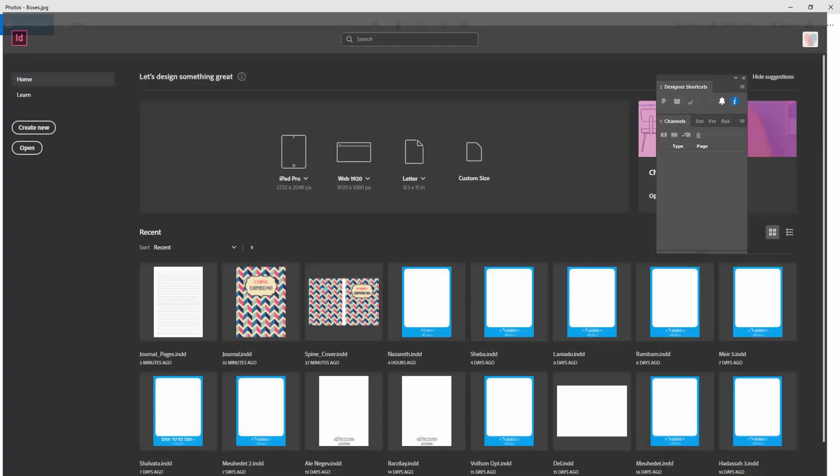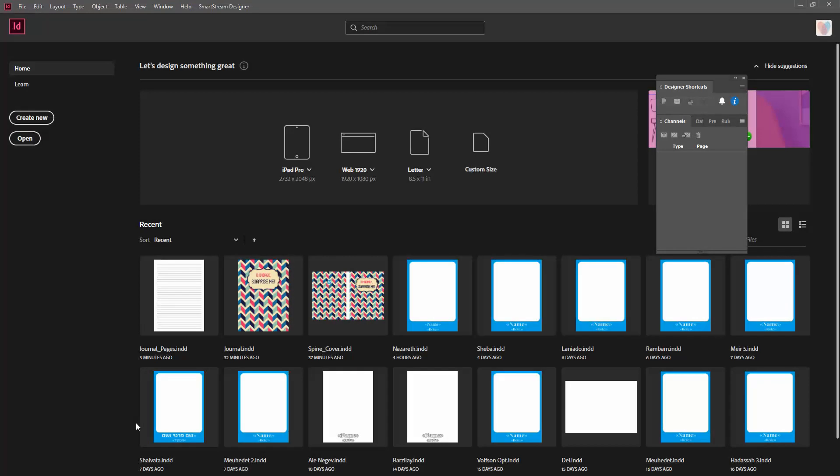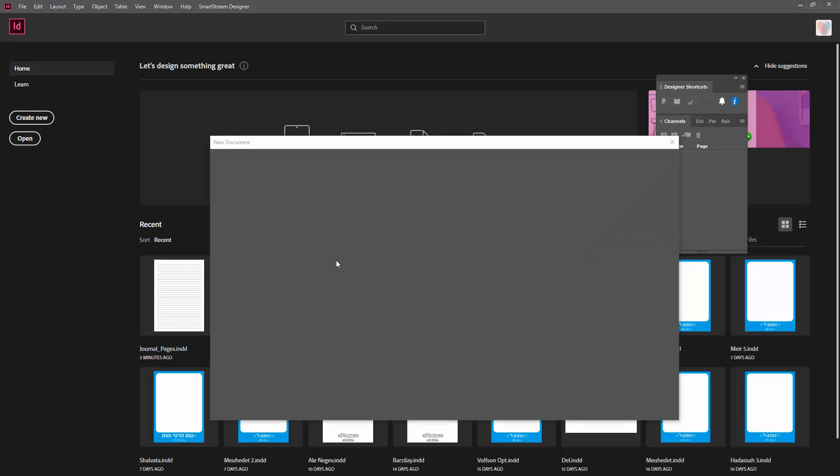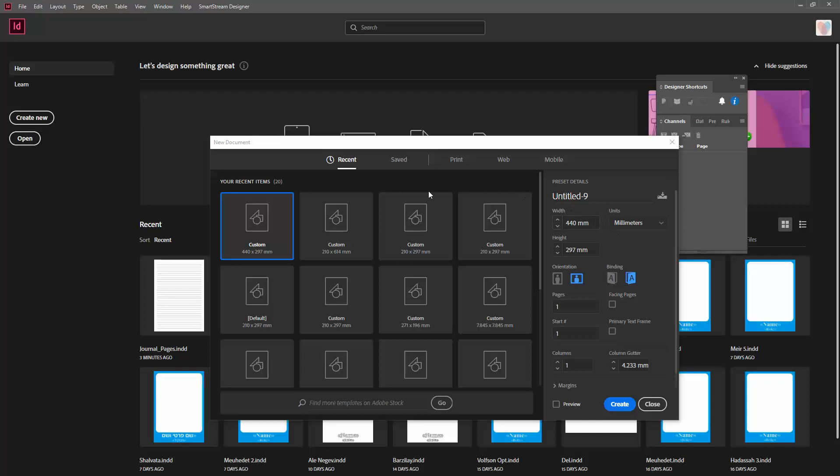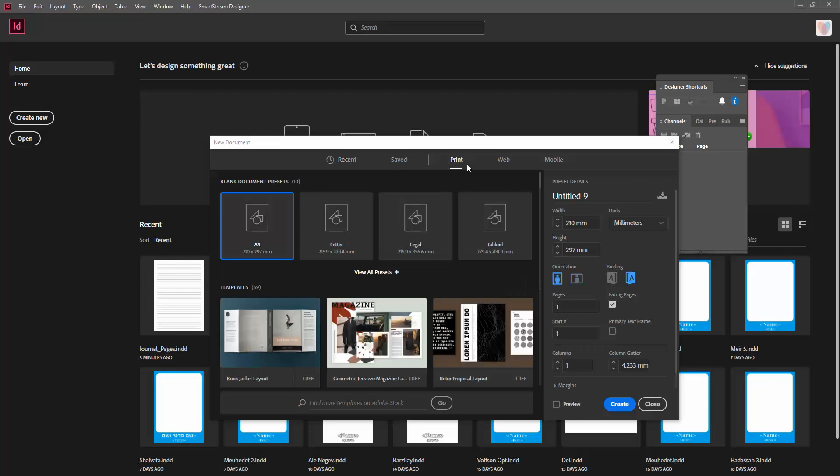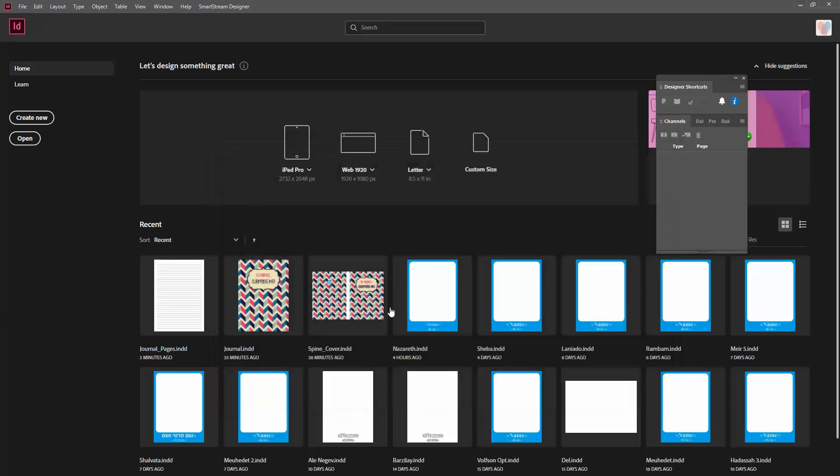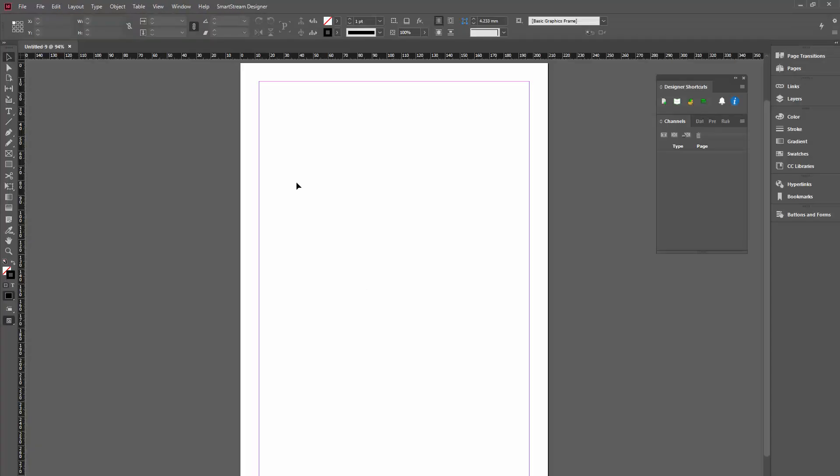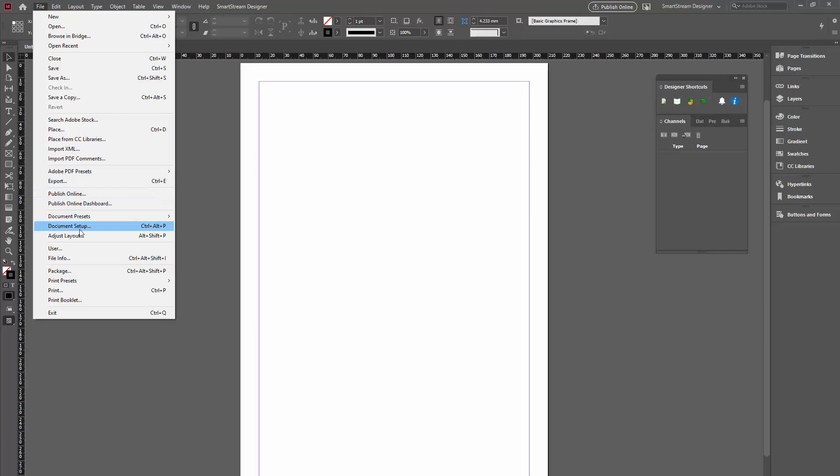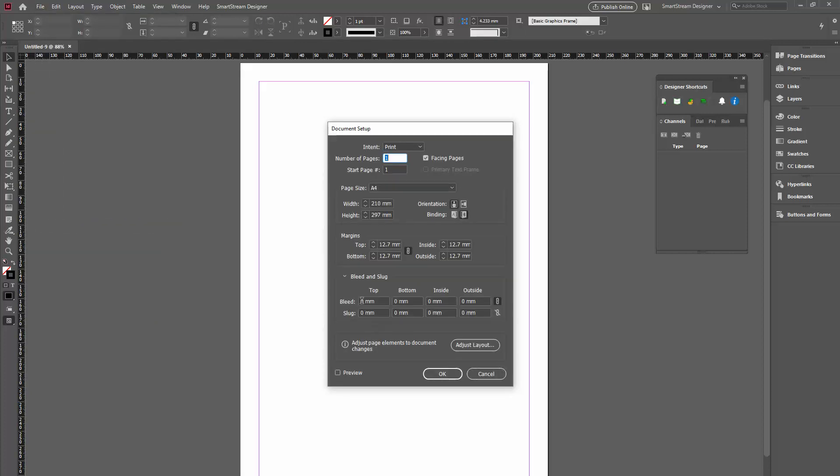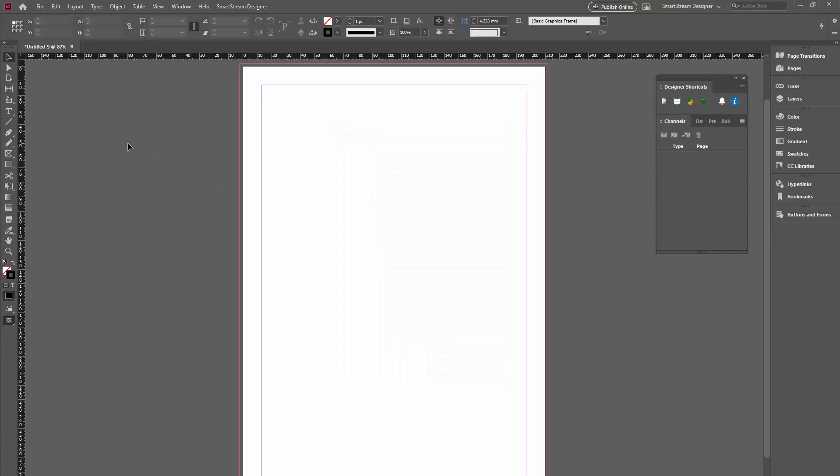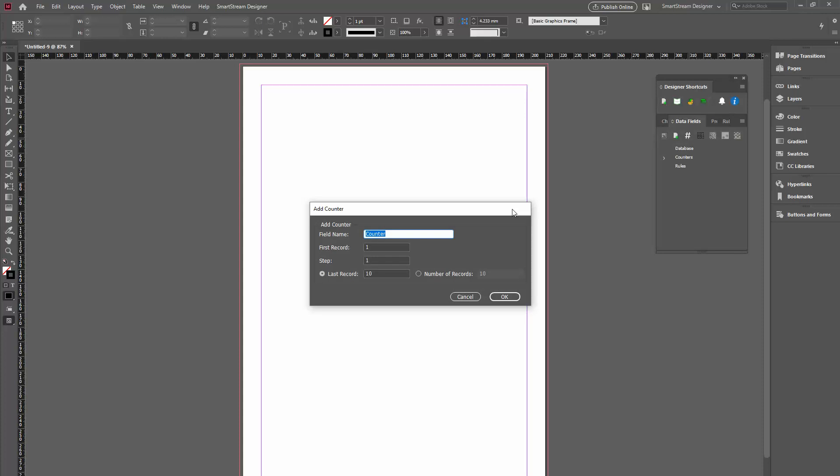So, I'll go to InDesign and I want to create my brochure. I'll create a new document. It's an A4 document. And I want one page because it's VDP. One thing I want to do before that, I want to add bleed. So, I'll add two millimeters of bleed. And now I can create my channel. So, in order to create a channel in Designer, I need to create a database. So, I'll go to the data fields, to the counter. And I know that I want 120 pages in my document. So, I'll create 120 records.